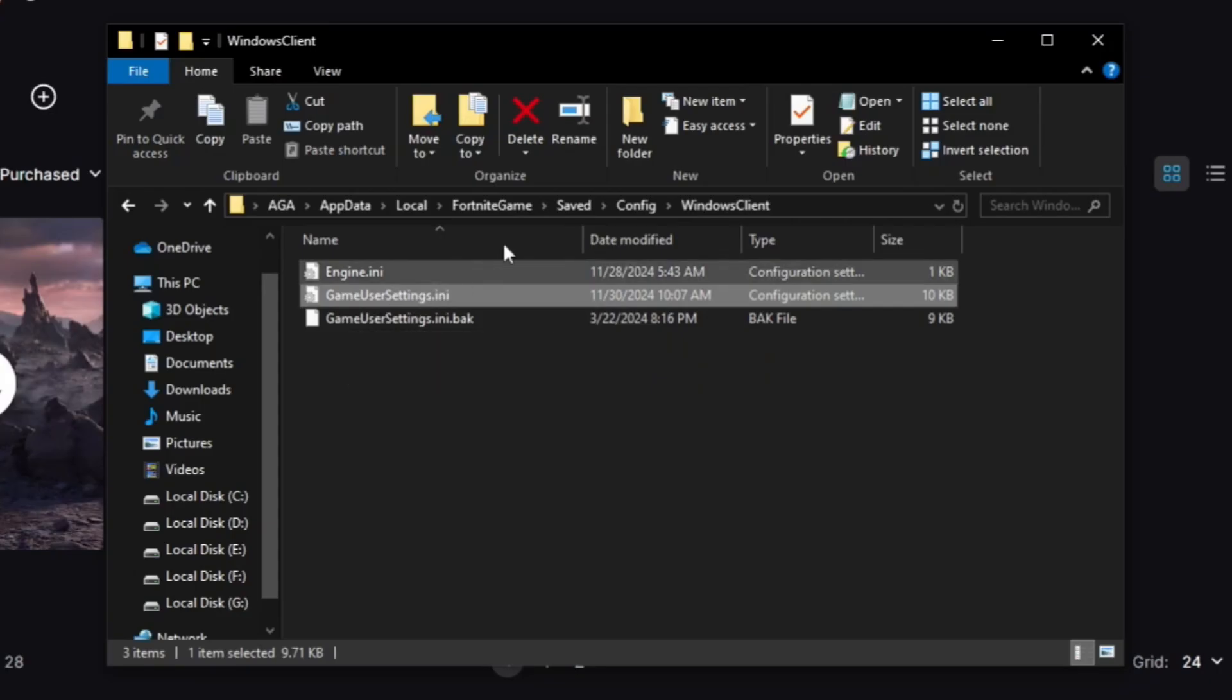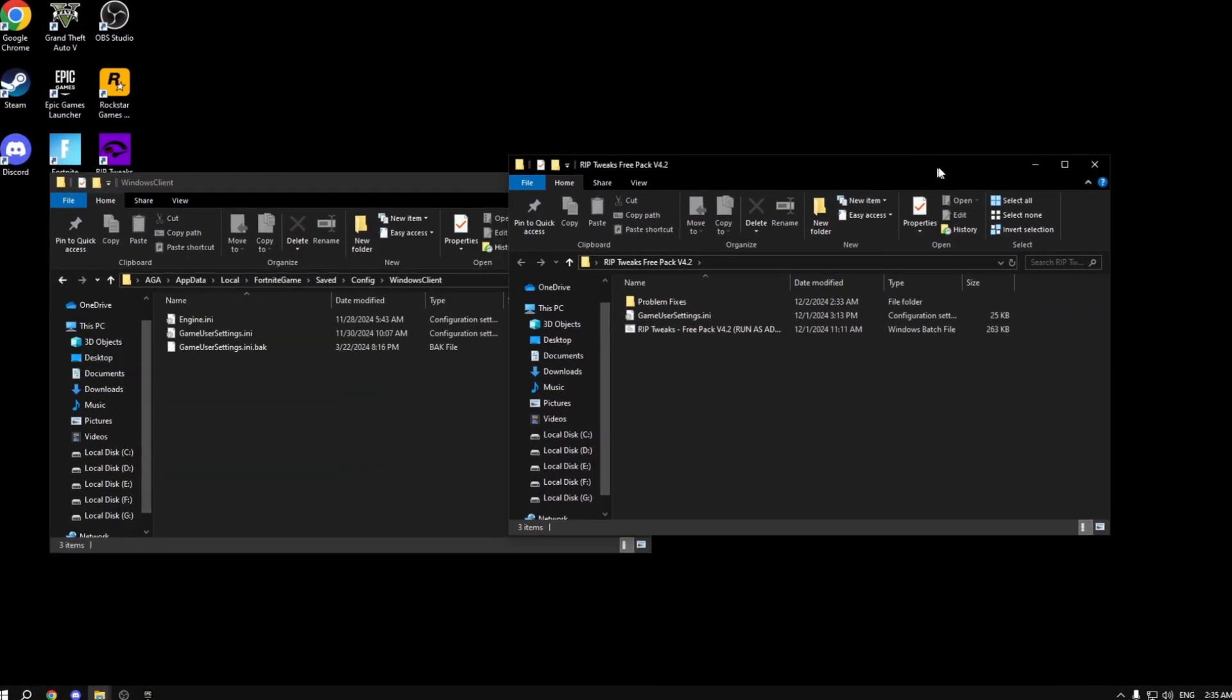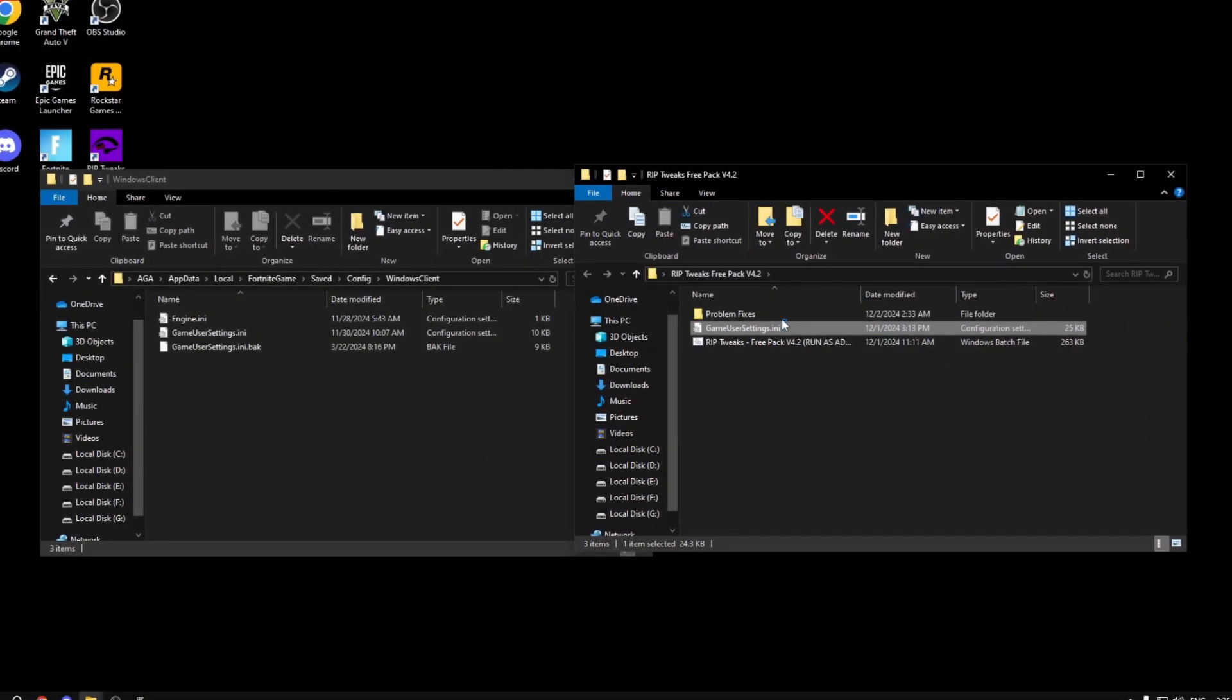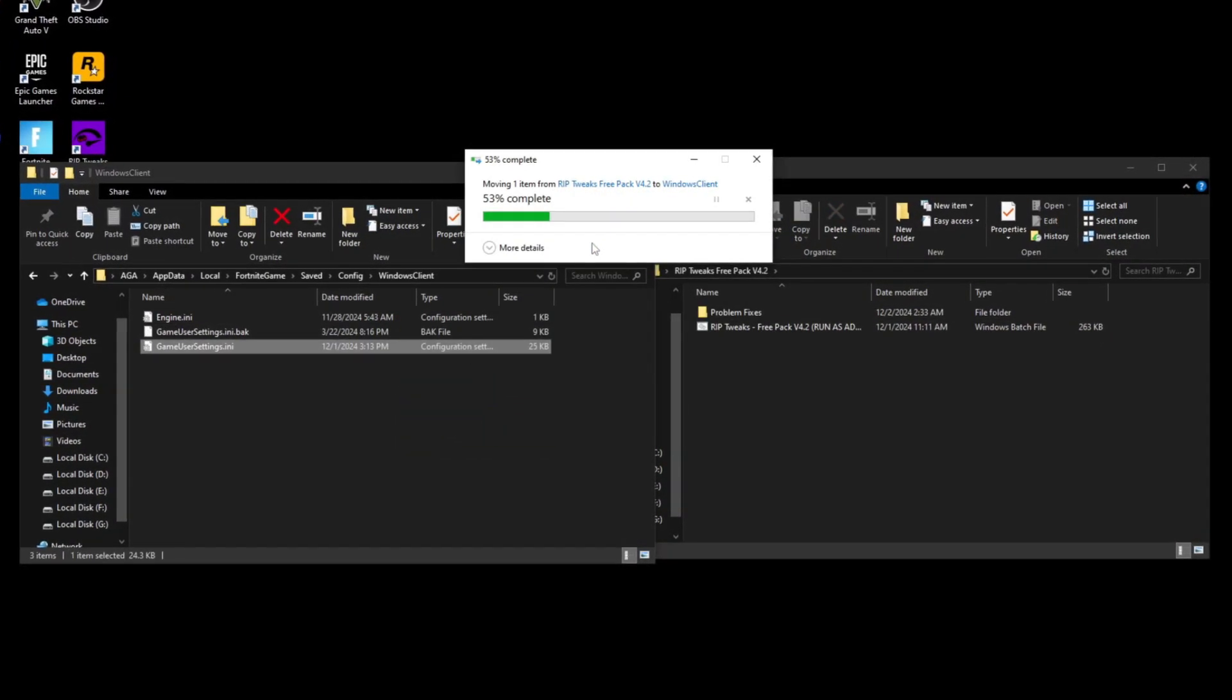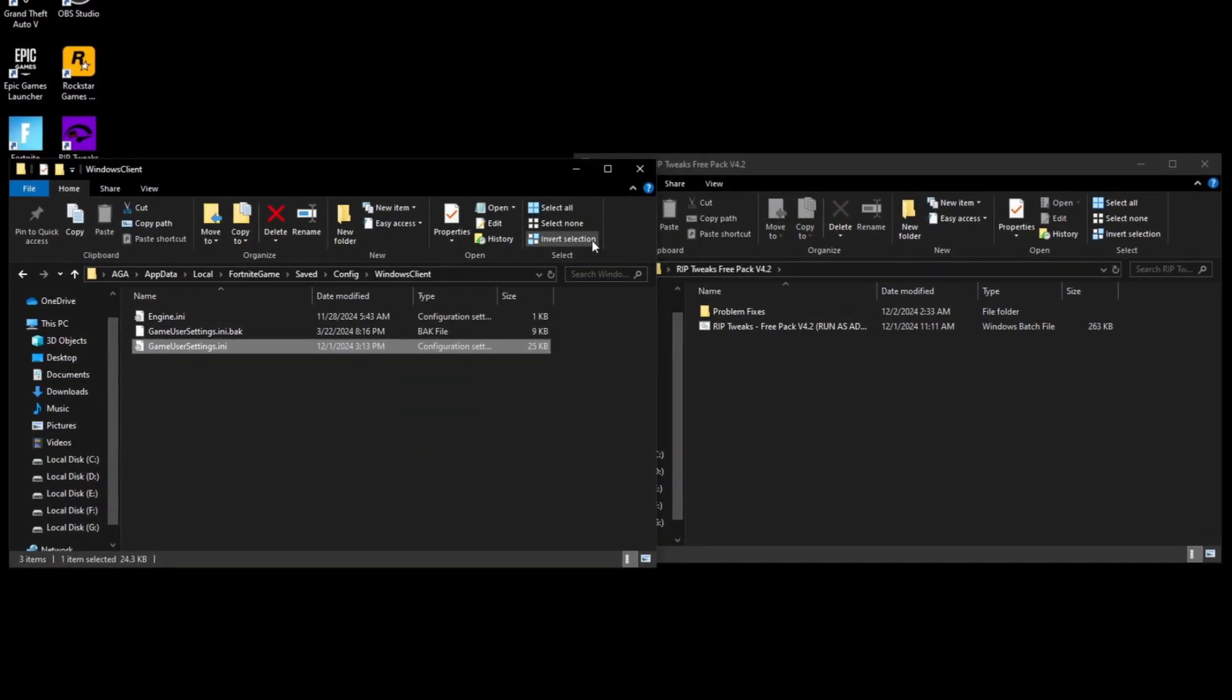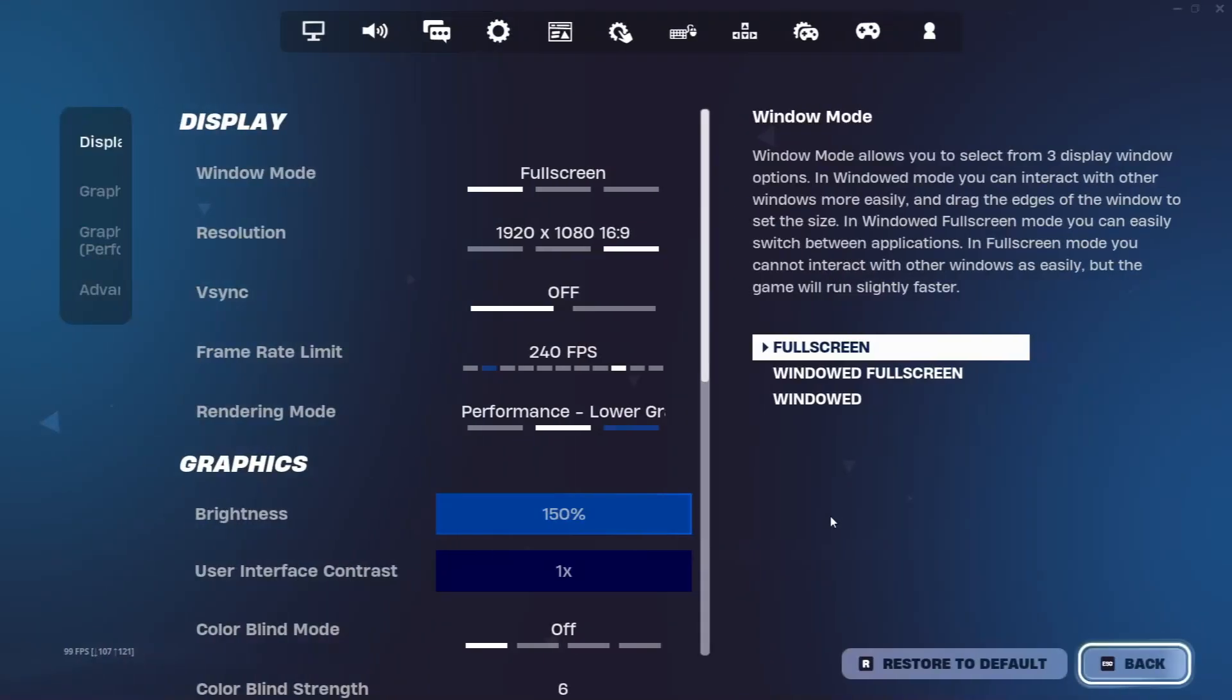Now open the free pack that we downloaded and in there there's the same exact file. What you want to do is drag it over to the Fortnite game folder and click on replace the file in the destination. You're good to go. You can just close out everything and start Fortnite.